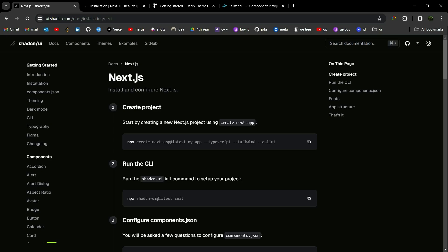Hello guys, welcome back to my YouTube channel. Today we will see the top 4 UI component libraries for your next React project. So let's get started.